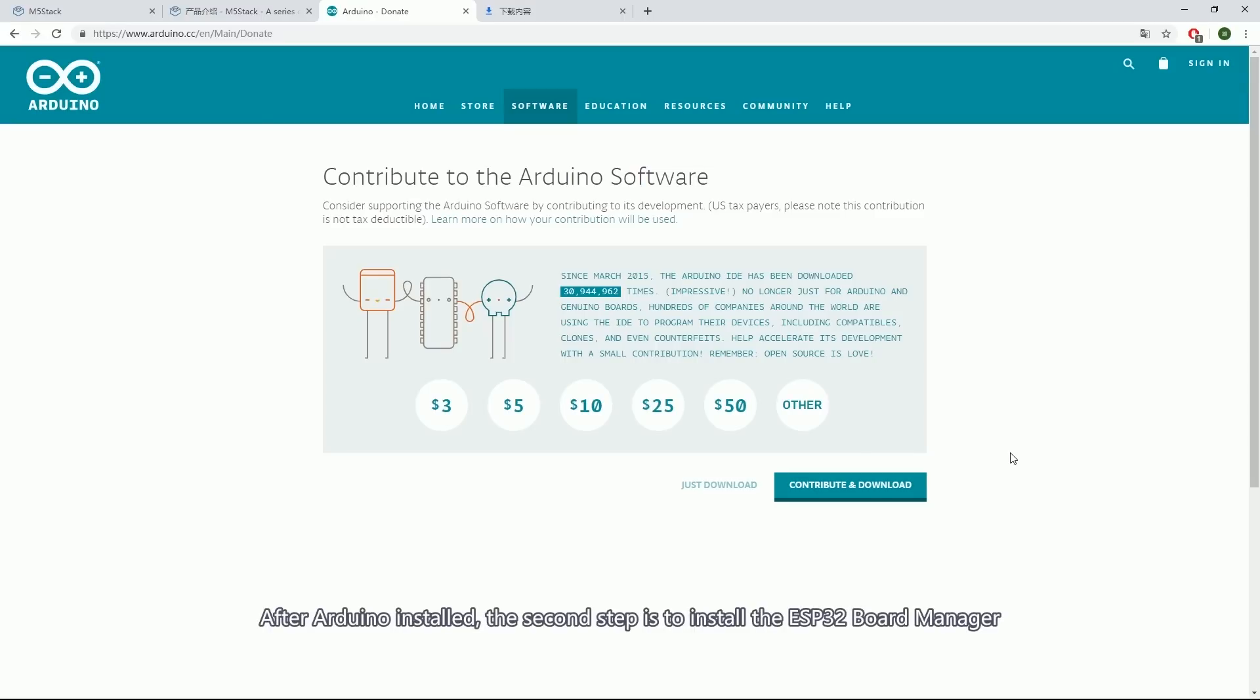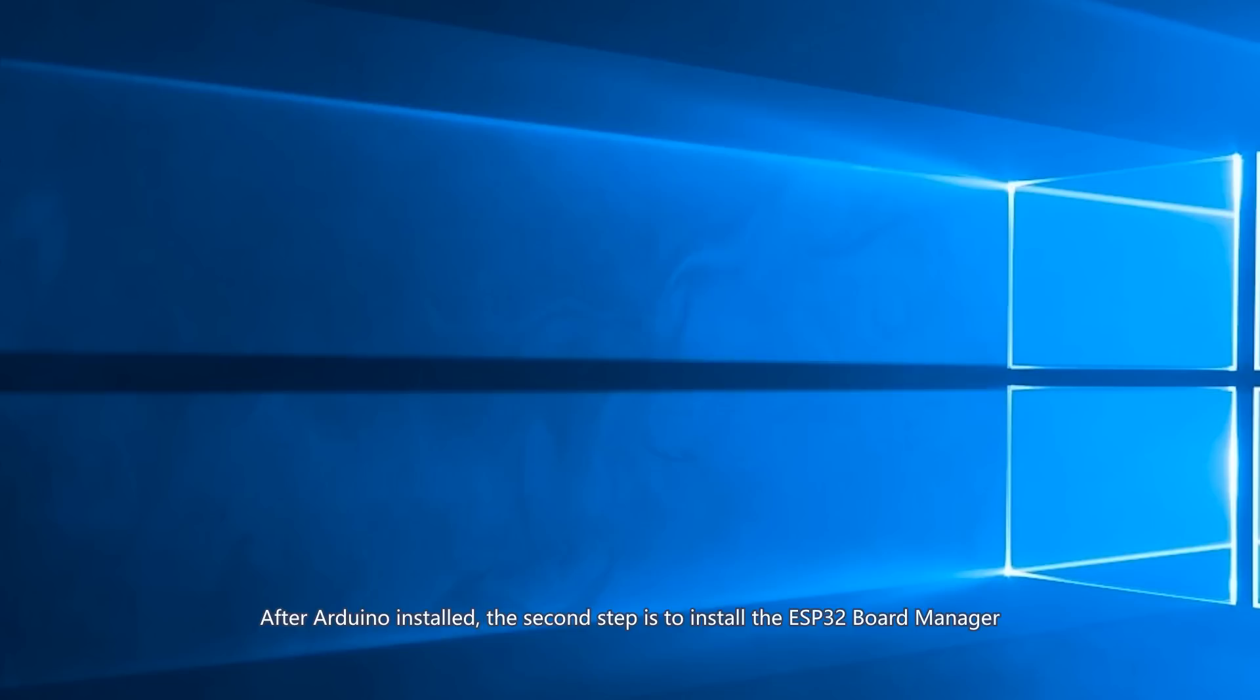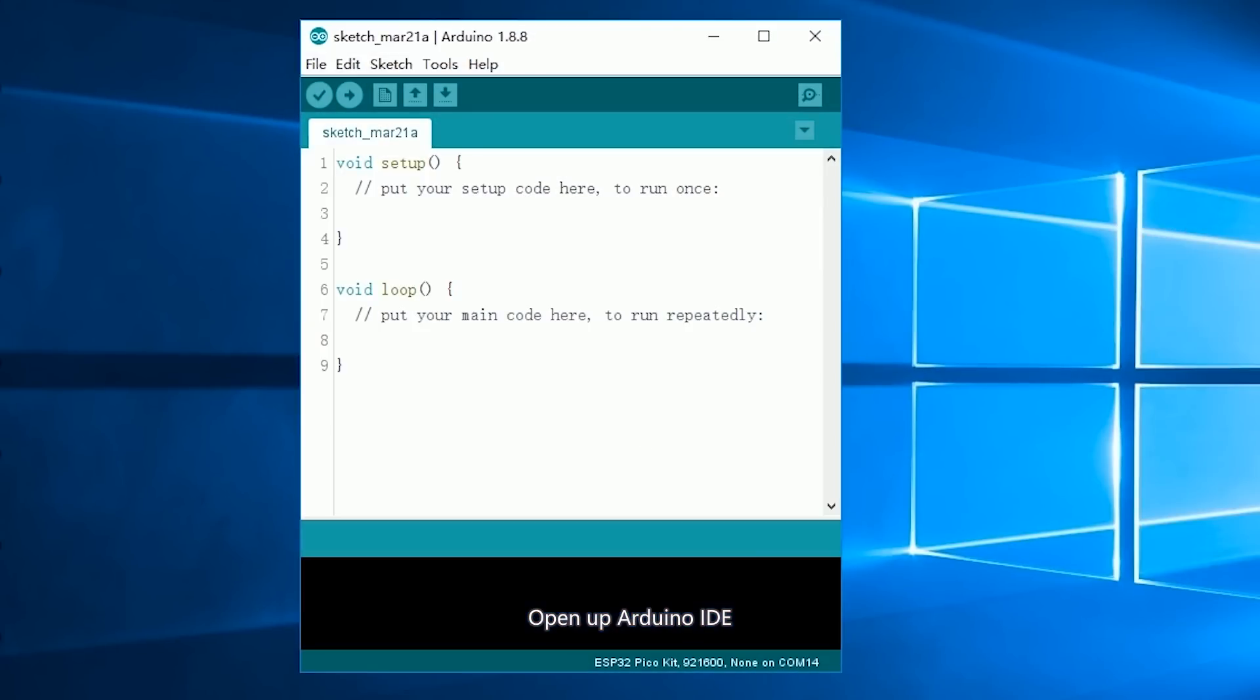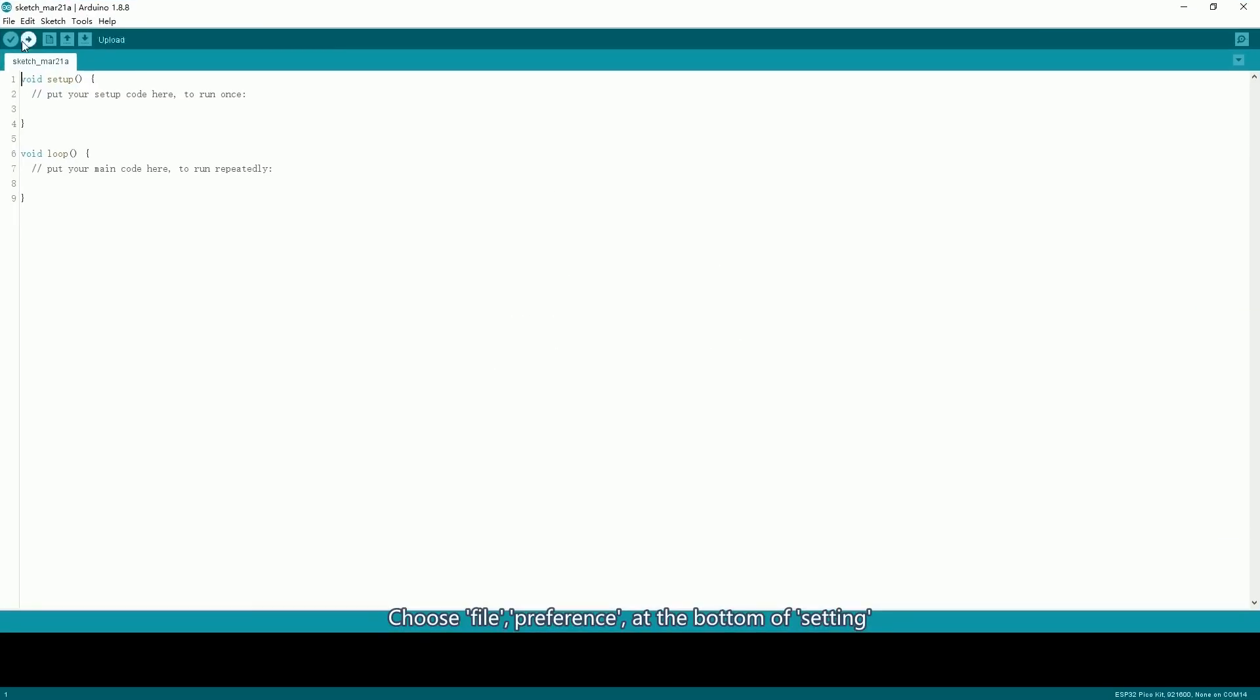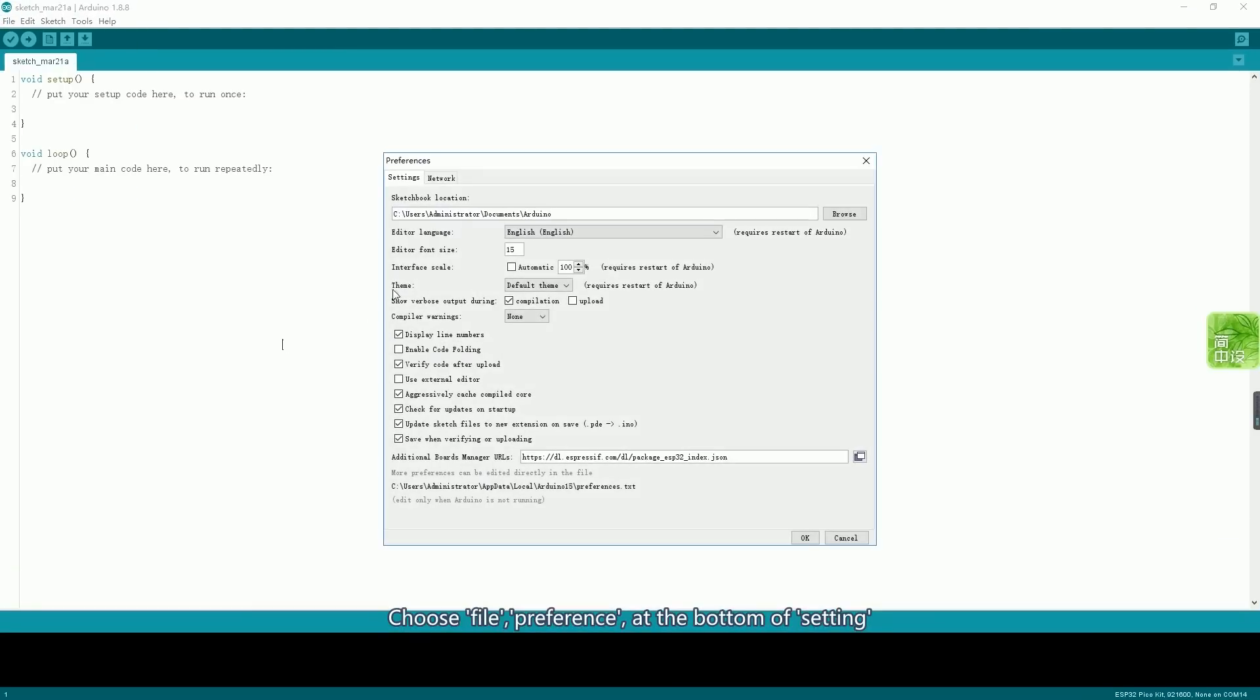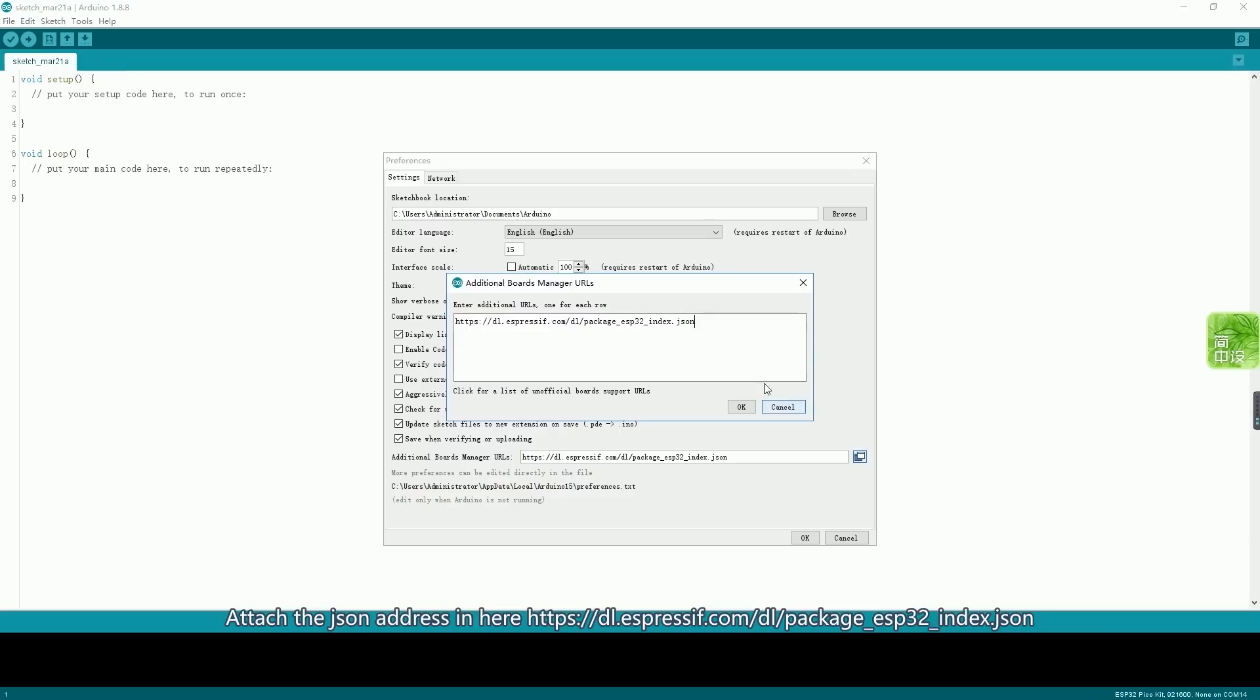After Arduino is installed, the second step is to install the ESP32 board manager. Open up Arduino IDE, choose File, Preference. At the bottom of Settings, attach the JSON address in here.